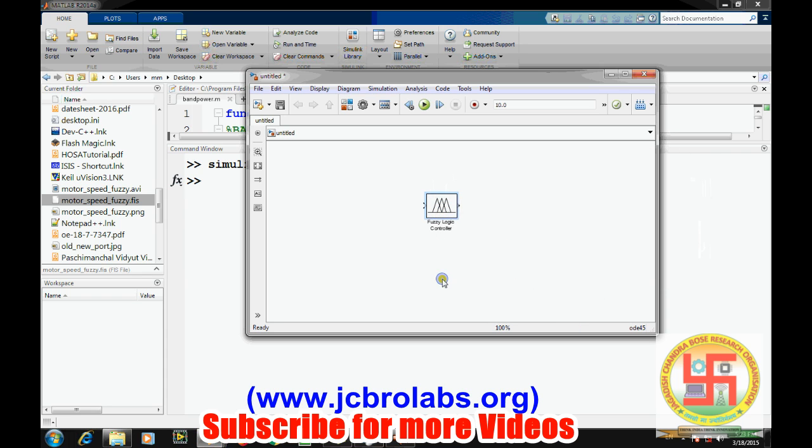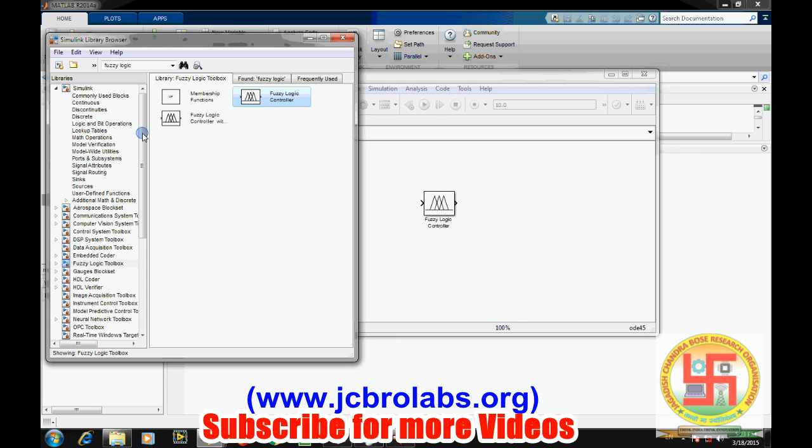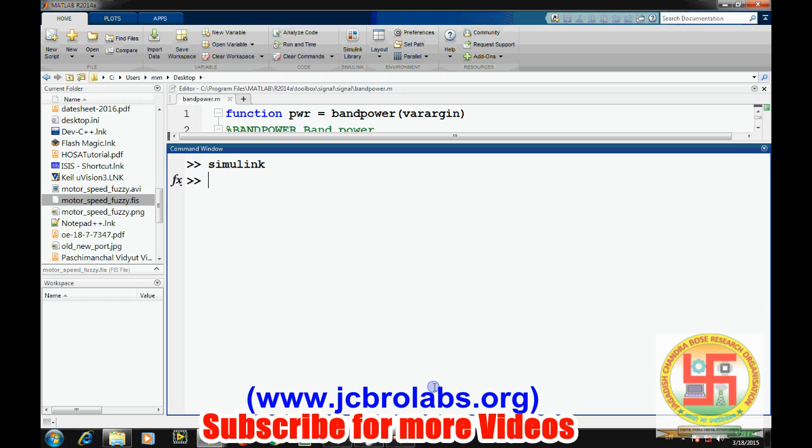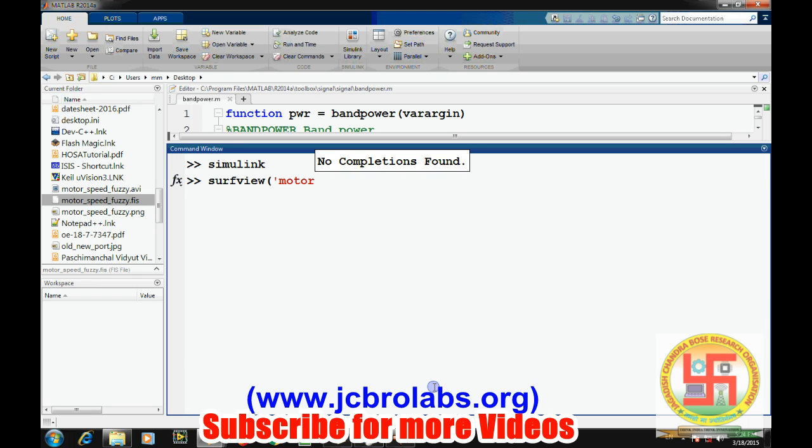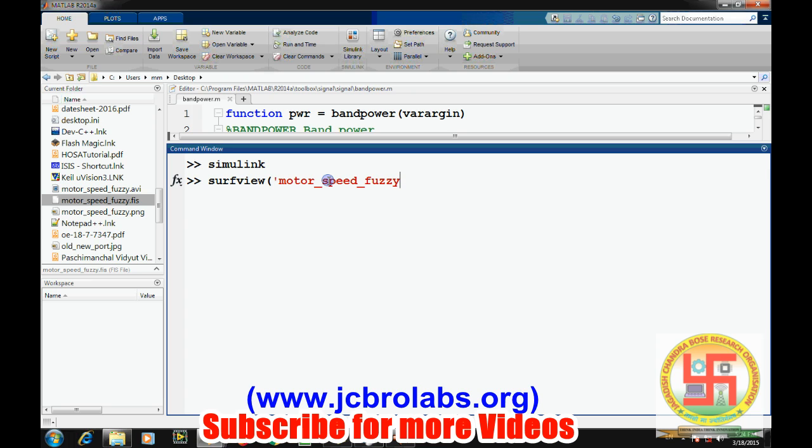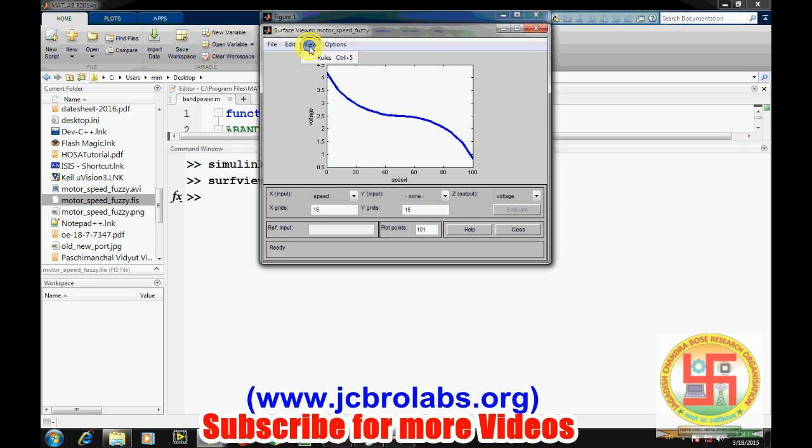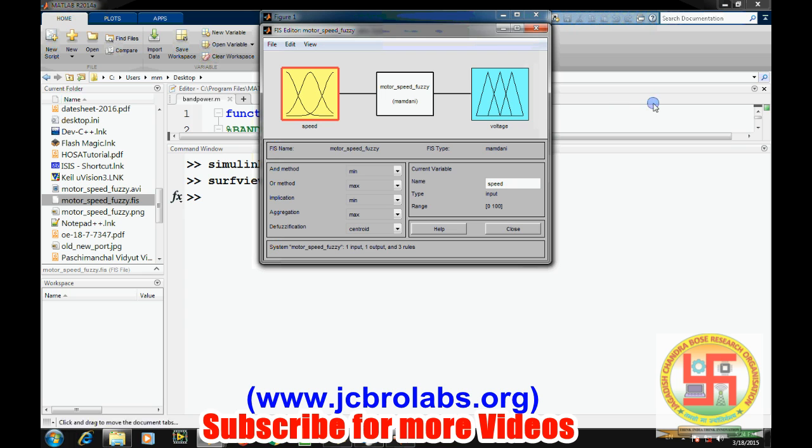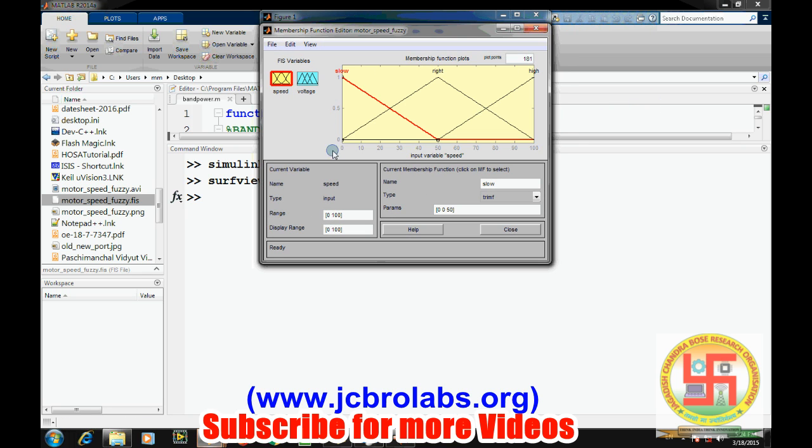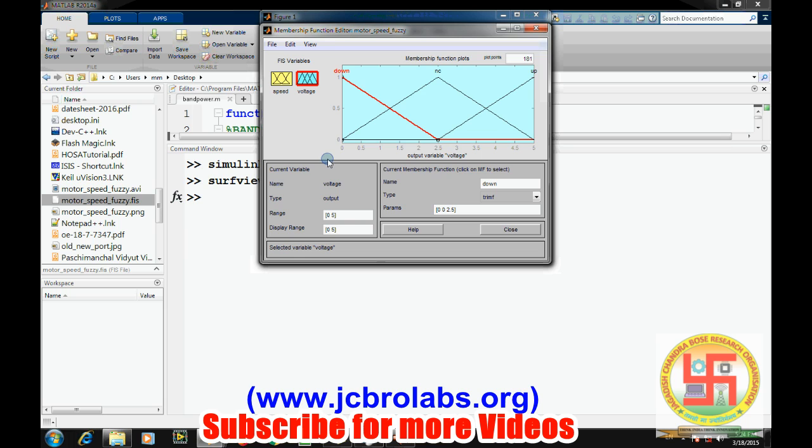Now we can add the source there. If we want to revisit what our FIS file or fuzzy controller rules were, we can go to the FIS property. There were two inputs: speed was varying between 0 to 100, and voltage was varying 0 to 5 depending on the speed.